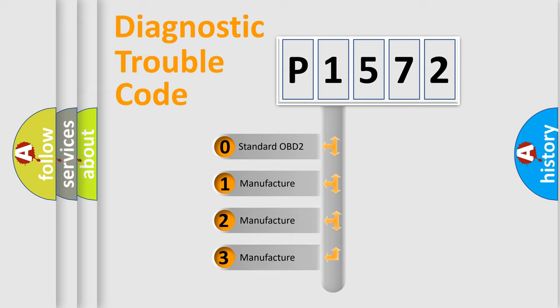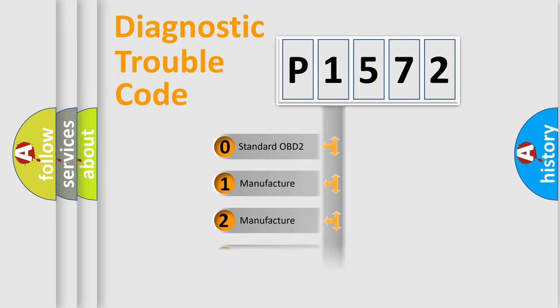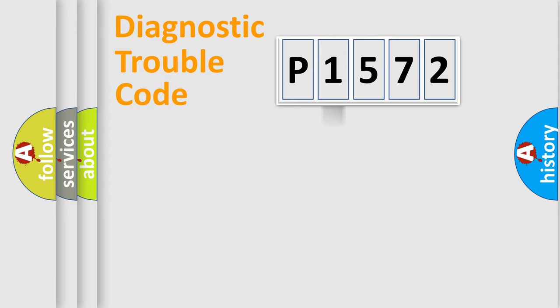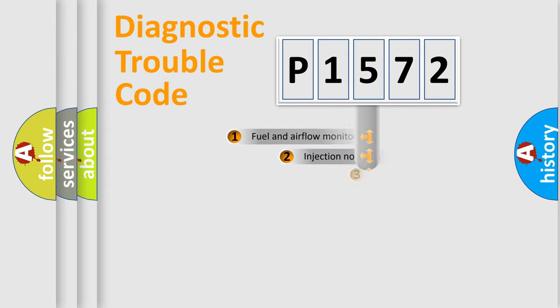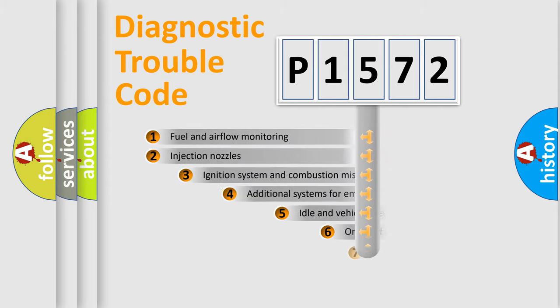If the second character is expressed as zero, it is a standardized error. In the case of numbers 1, 2, 3, it is a manufacturer-specific expression of the car-specific error.